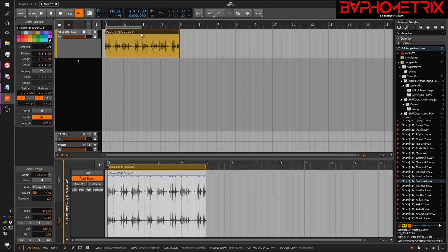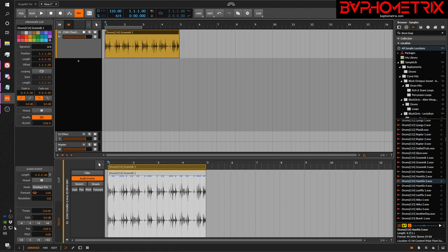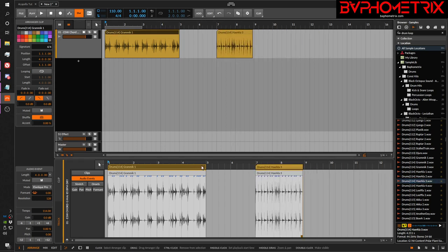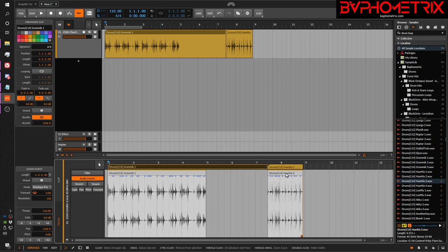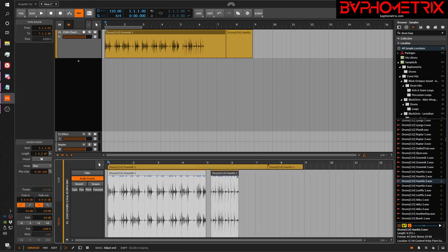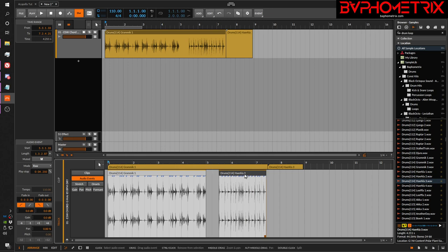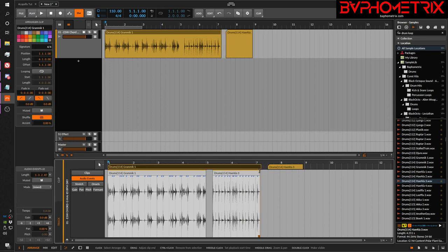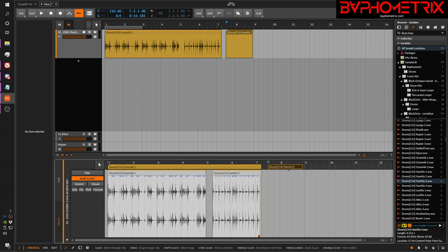When you select a clip in the arranger view, over in the inspector the top half always talks about clip-level properties, and down at the bottom we see the attributes of the interior audio event or events inside the clip. If I have two events in a clip and select the parent clip container, it shows 'Audio Events 2' and limits what I can do because both events are effectively multi-selected.